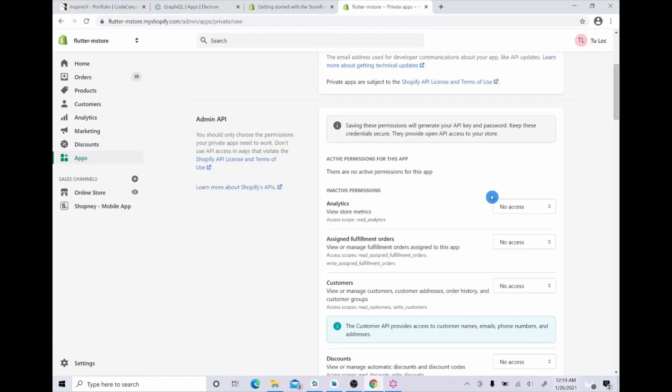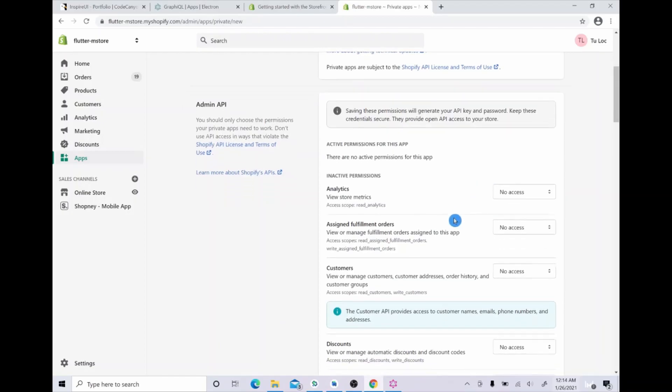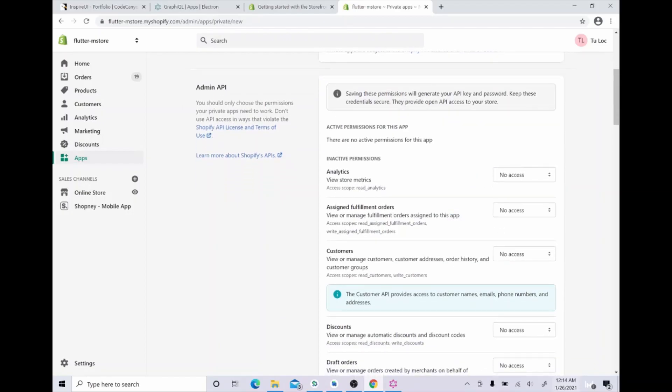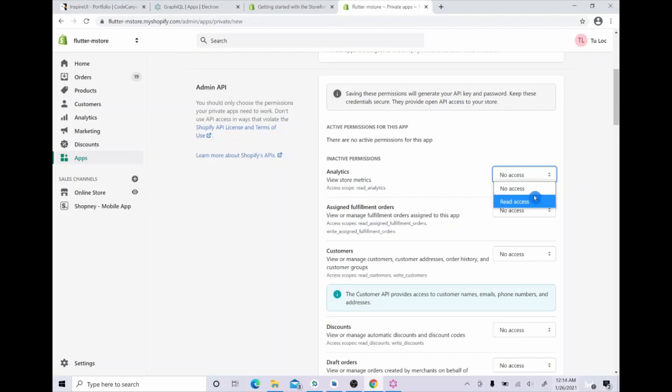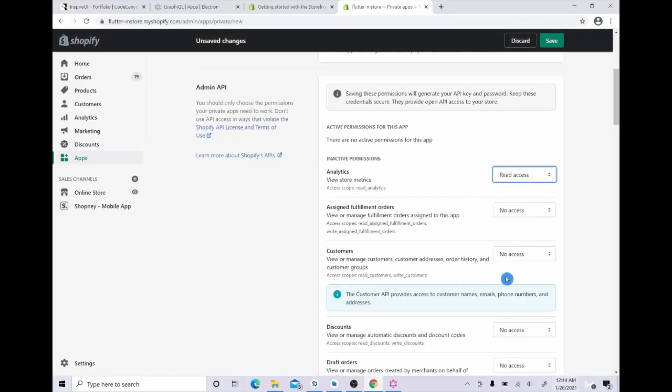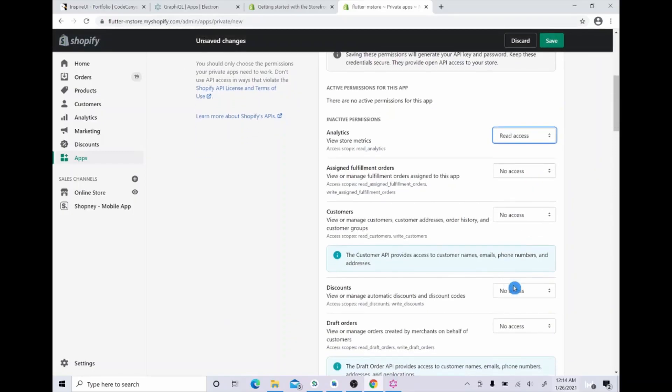Now click here to show inactive admin API permissions. You will see a lot of inactive permissions here and they need changing the option into read access or read and write.